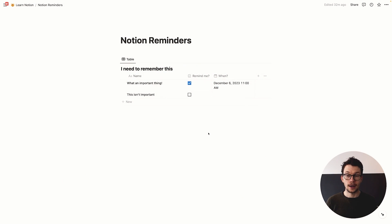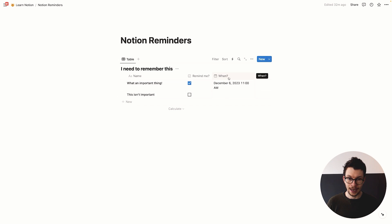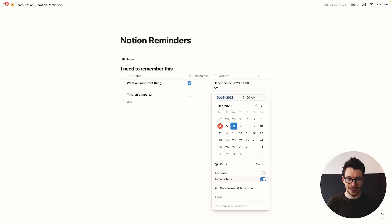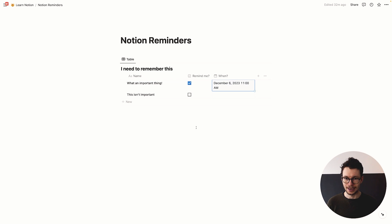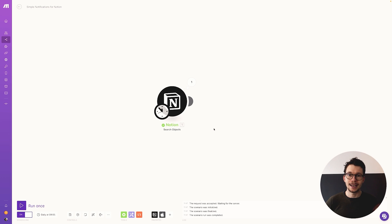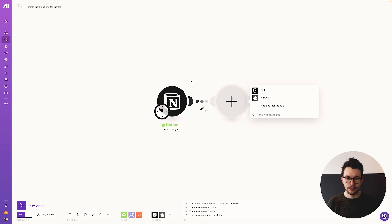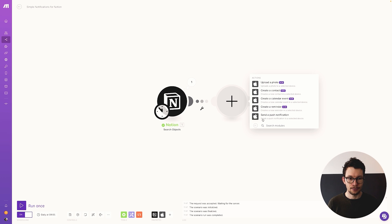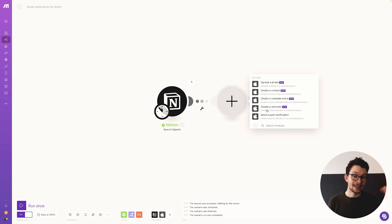Start in your Notion setup and make sure you have a date property with a specific time attached to it. If you add a date property and click into any date, you can check "Include time" at the bottom. Now you have a date-with-time property — for example, setting a reminder to hit in two days at 11 a.m. Once that's set up, go back to Make and create another automation with the same initial Notion search module.